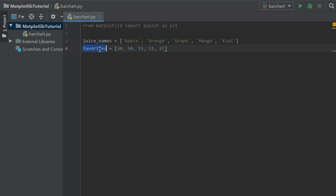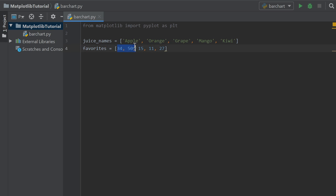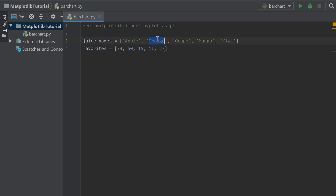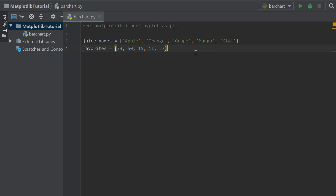And now we have the favorite numbers, or the favorite counts. So this is how many people liked each one. And this has to have the same amount of numbers as the juice names has labels. 34 people chose apple as their favorite kind of juice, 50 people chose orange as their favorite type, 15 chose grape, 11 chose mango, and 27 chose kiwi as their favorite type of juice. So now we have our data.